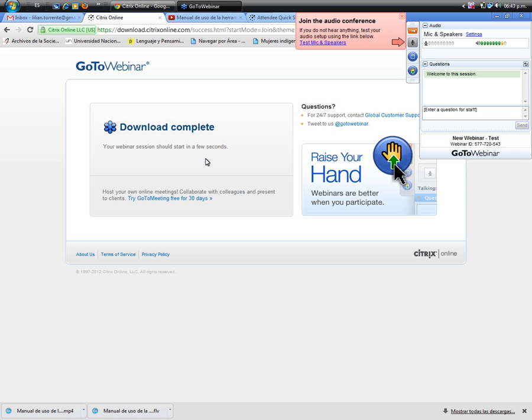Welcome to GoToWebinar. Web events made easy. Welcome to the webinar. You have entered as an attendee in listen-only mode.